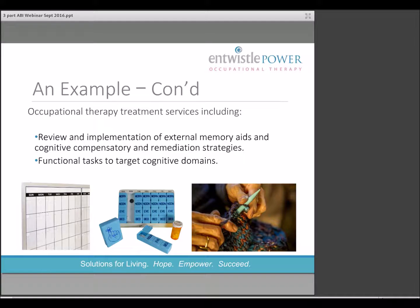A number of tasks or activities were also incorporated into this client's routine to target some of the cognitive domains of function including working memory games using picture cards. Therapeutic knitting was also explored as an activity to target laterality, coordination, cognitive skills, and emotional benefits as a distraction from her pain and for meaningful outcomes.